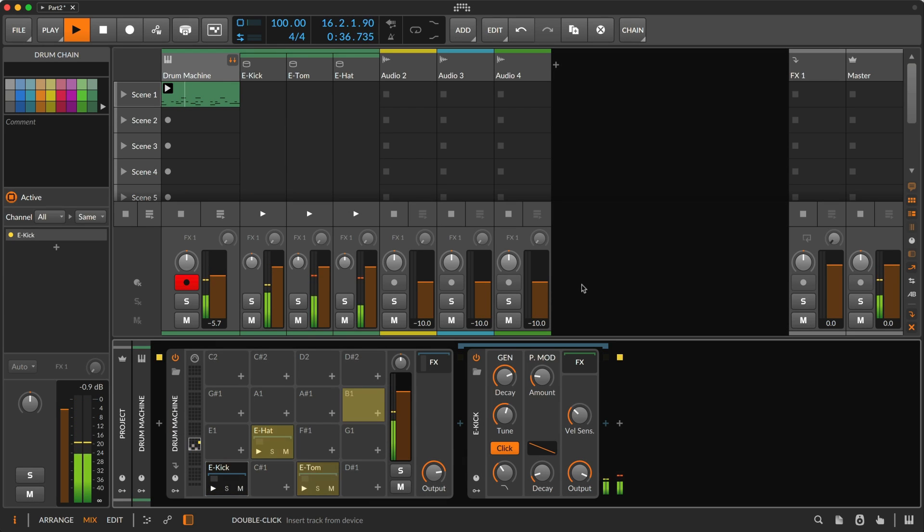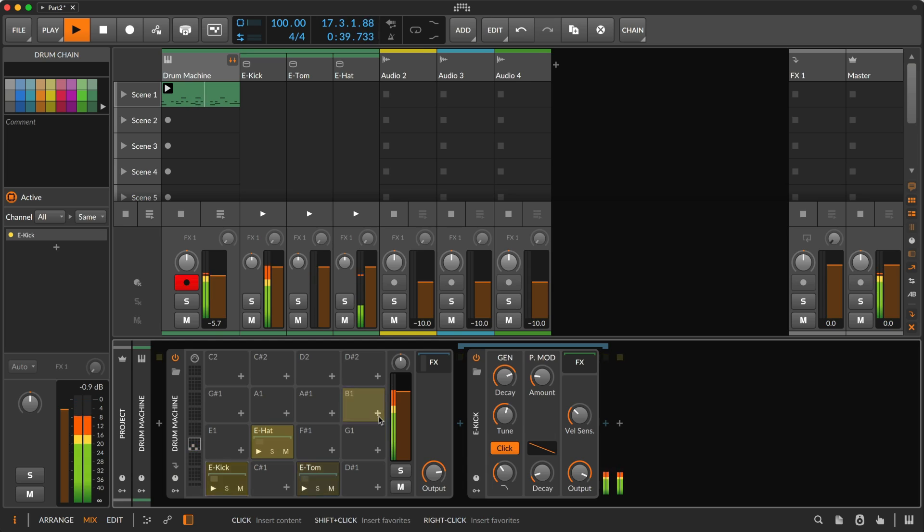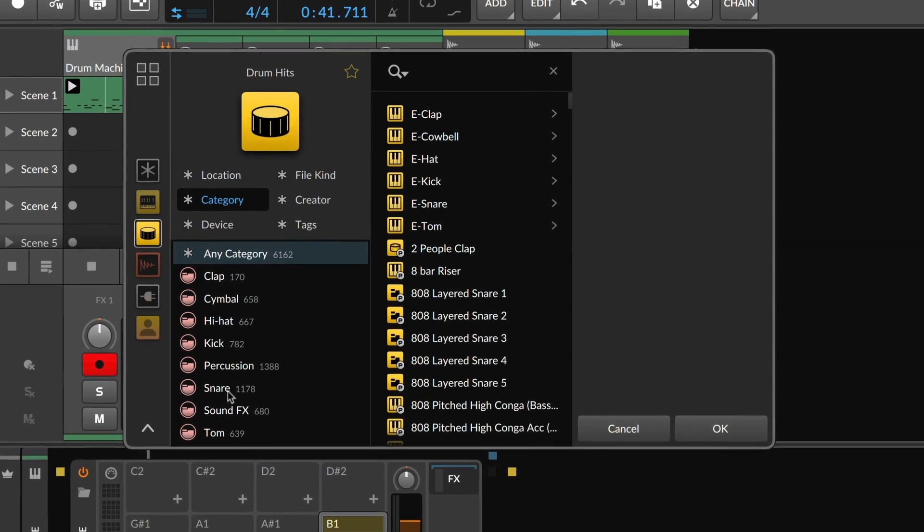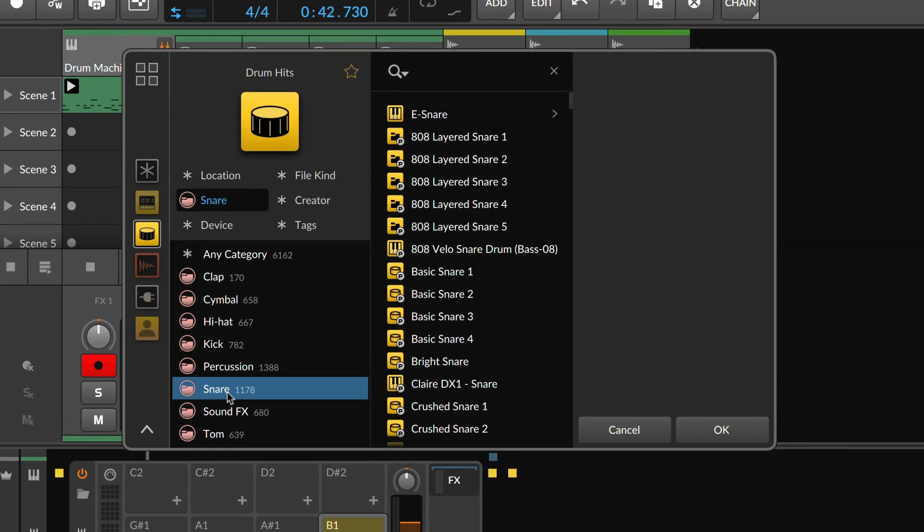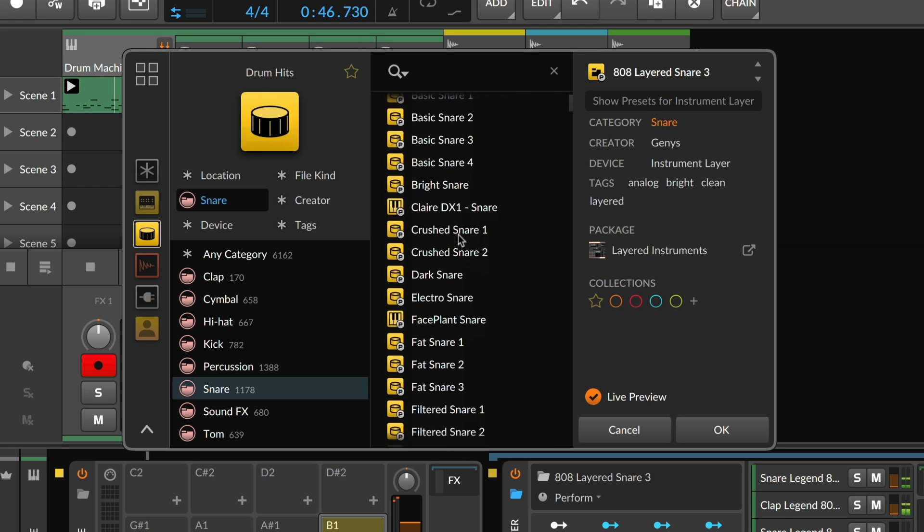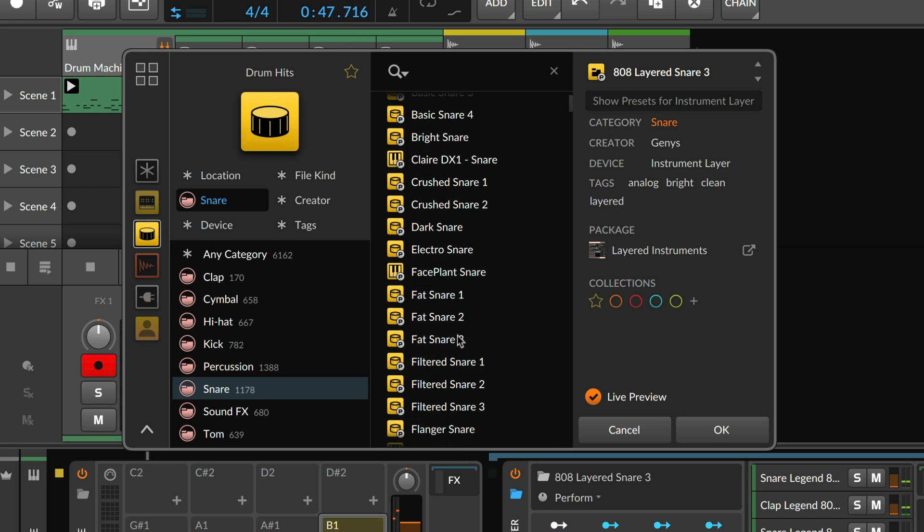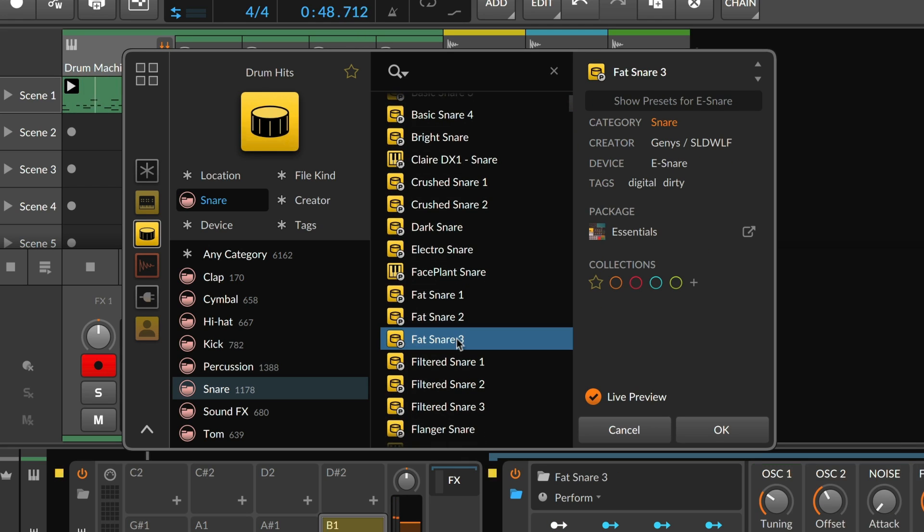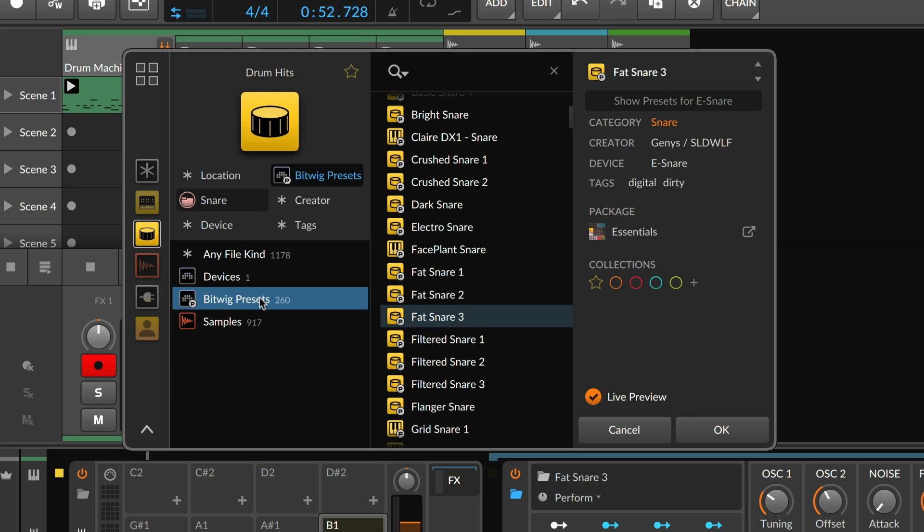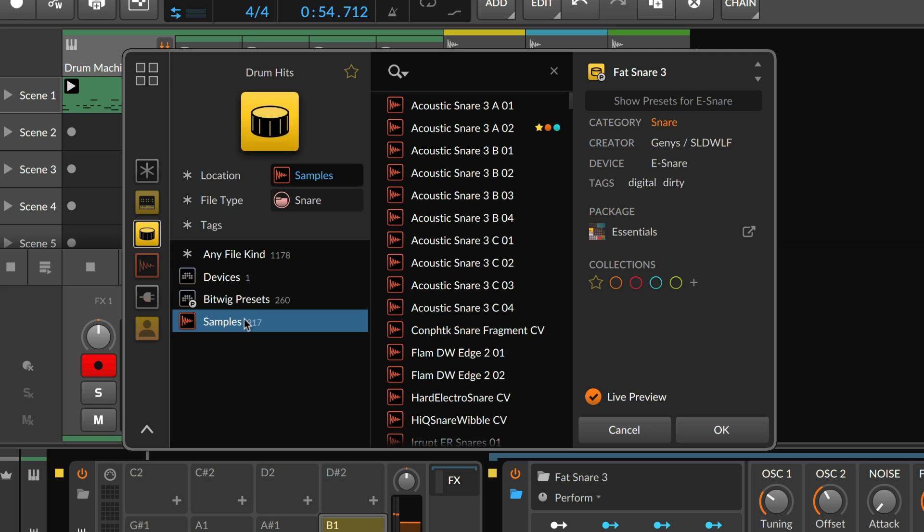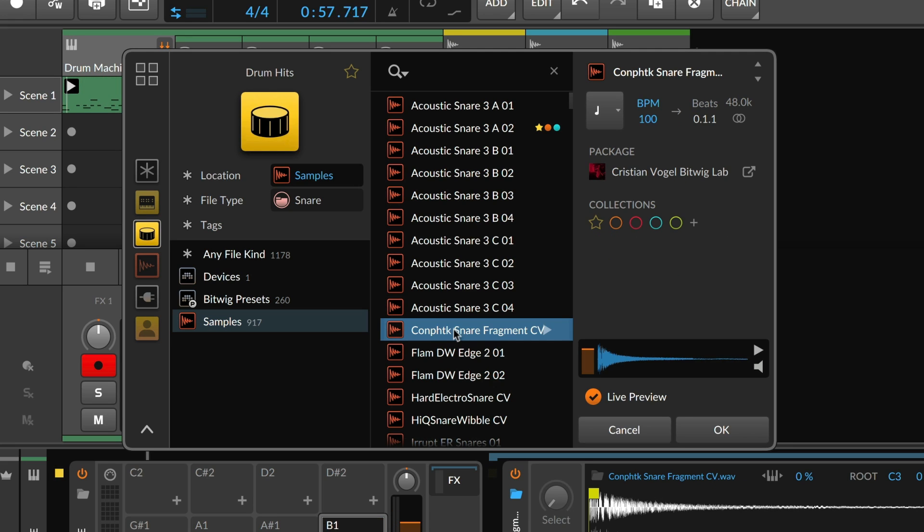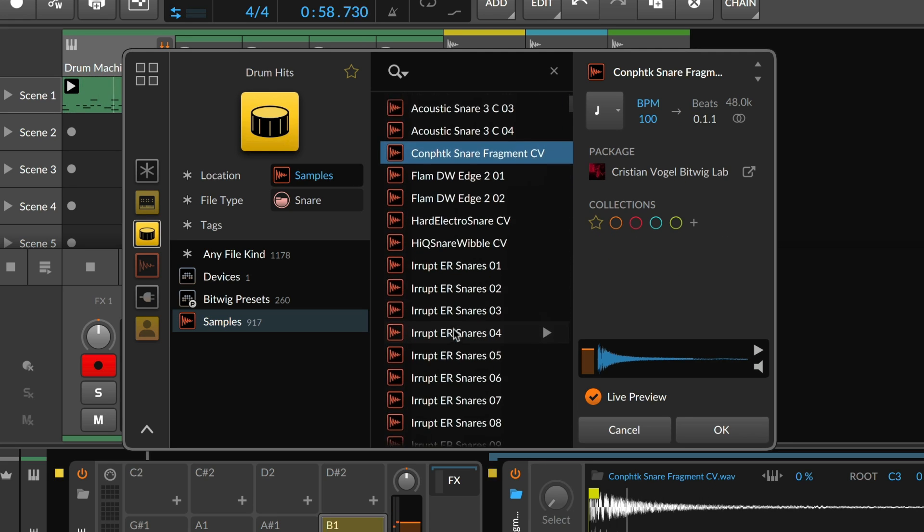For example, clicking inside a drum machine offers drum hits, which is a hybrid source for presets and samples. So when you open the browser by clicking the plus sign in a drum machine cell, it searches for both playable presets and one-shot audio files, because both are good candidates for that context.